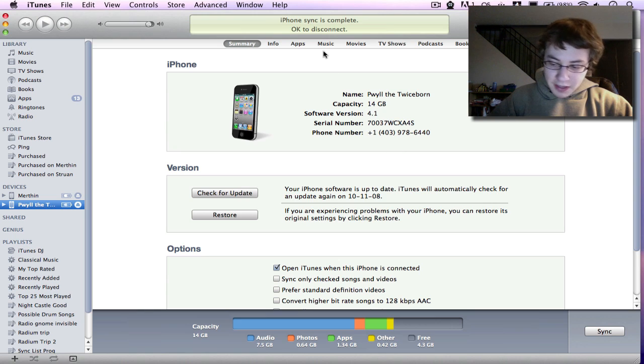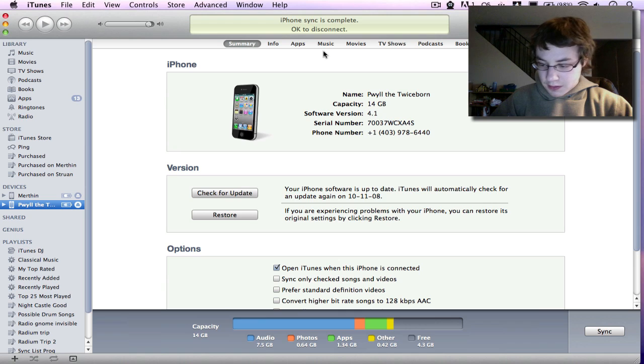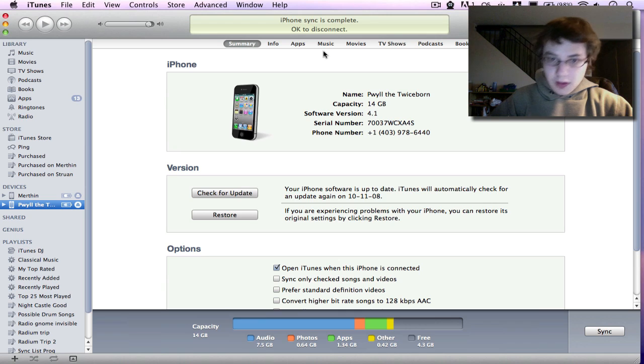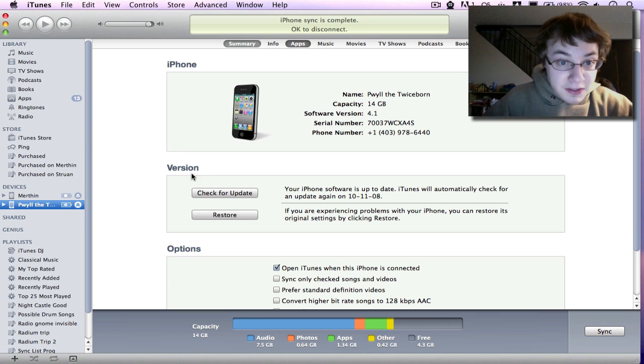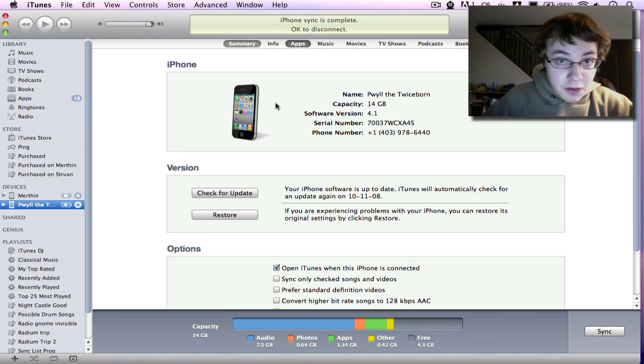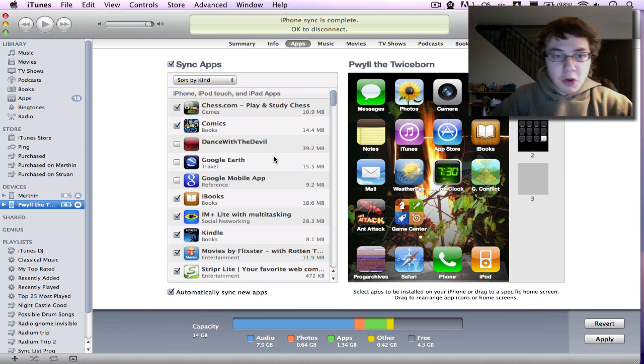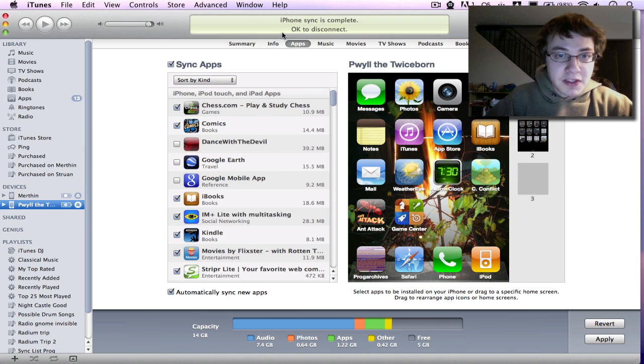And on my device now, as soon as it finishes, it's appeared. Now you might notice, or you might have a time where it doesn't appear, or where you want to remove it.